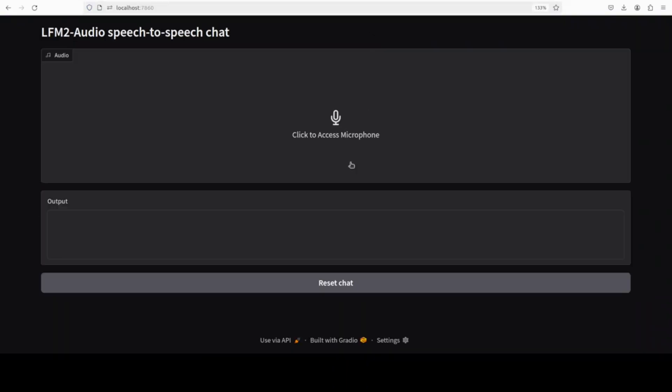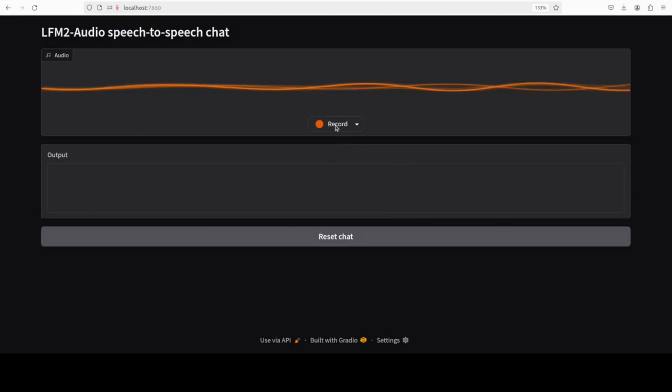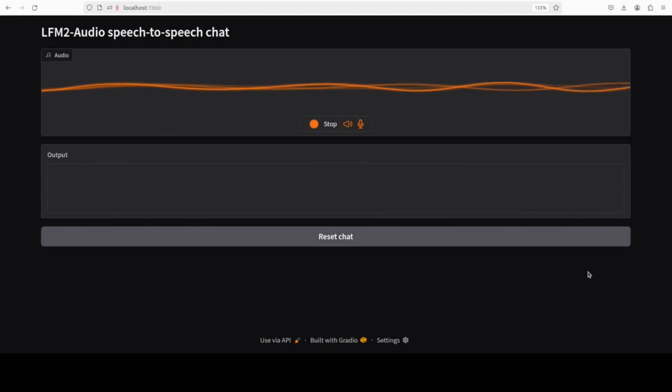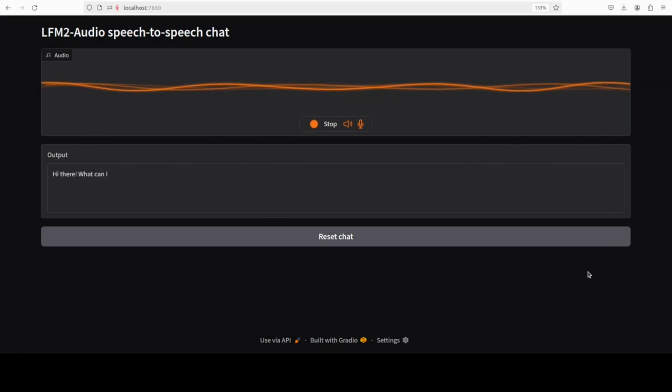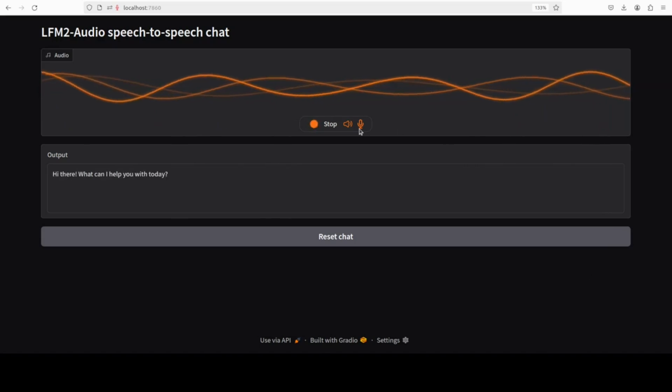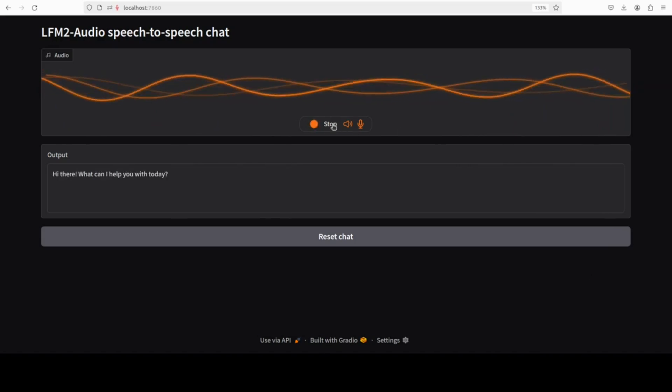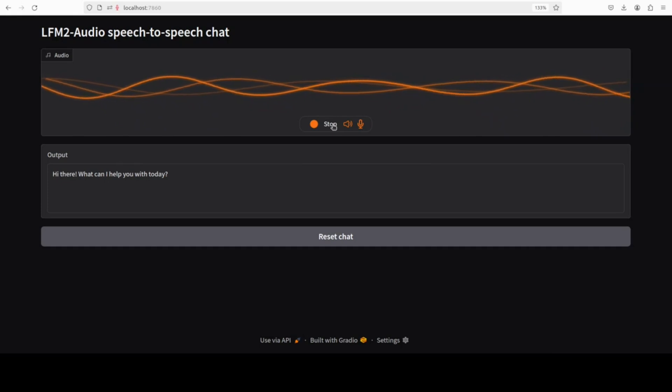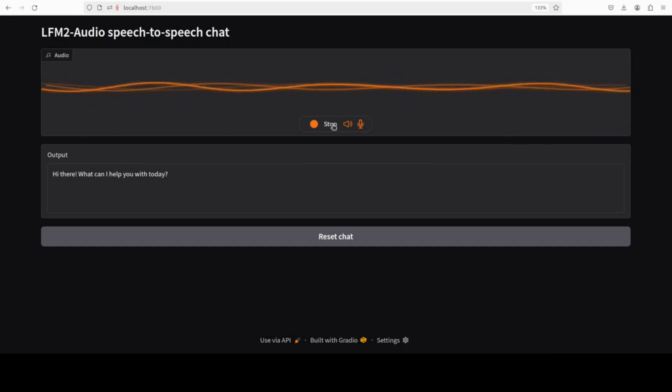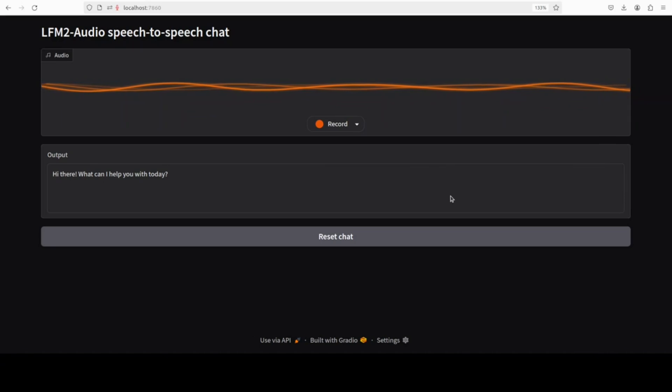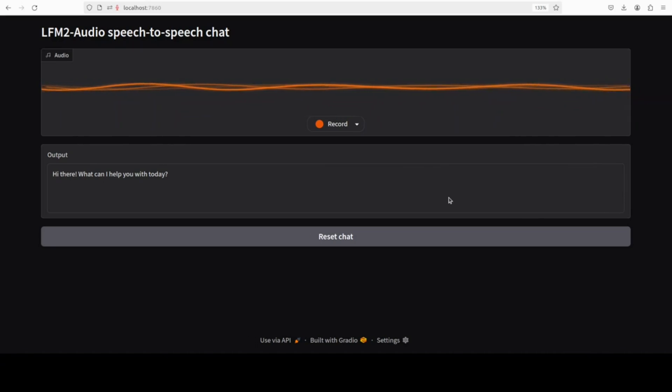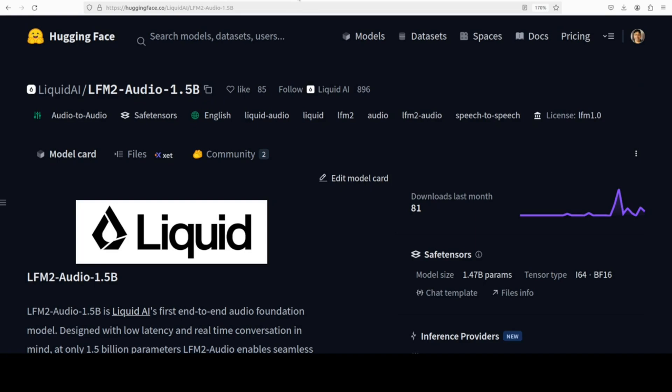And now you can access it on your local system like I just showed you. And then you can just access the microphone. Press record. Hello there. Hi there. What can I help you with today? So it's a bit slow I think. It is a bit robotic. I think it should be more natural in my opinion anyway. So let me know what do you think.